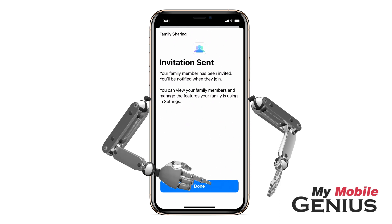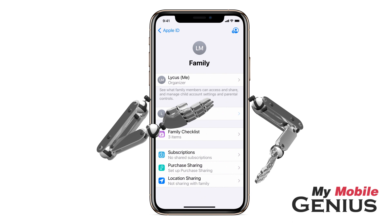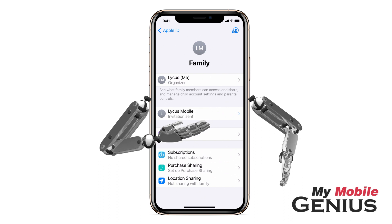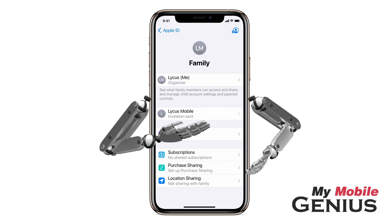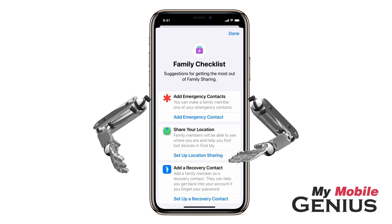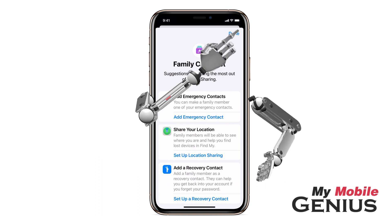Next, tap Done. Manage Family Sharing by tapping. Notice you are now listed as the organizer. The family member you added is now listed and indicates an invitation has been sent. If you would like to send invitations to more family members, then tap the Add button. Family Checklist offers suggestions for more family sharing features. When finished, tap Done.